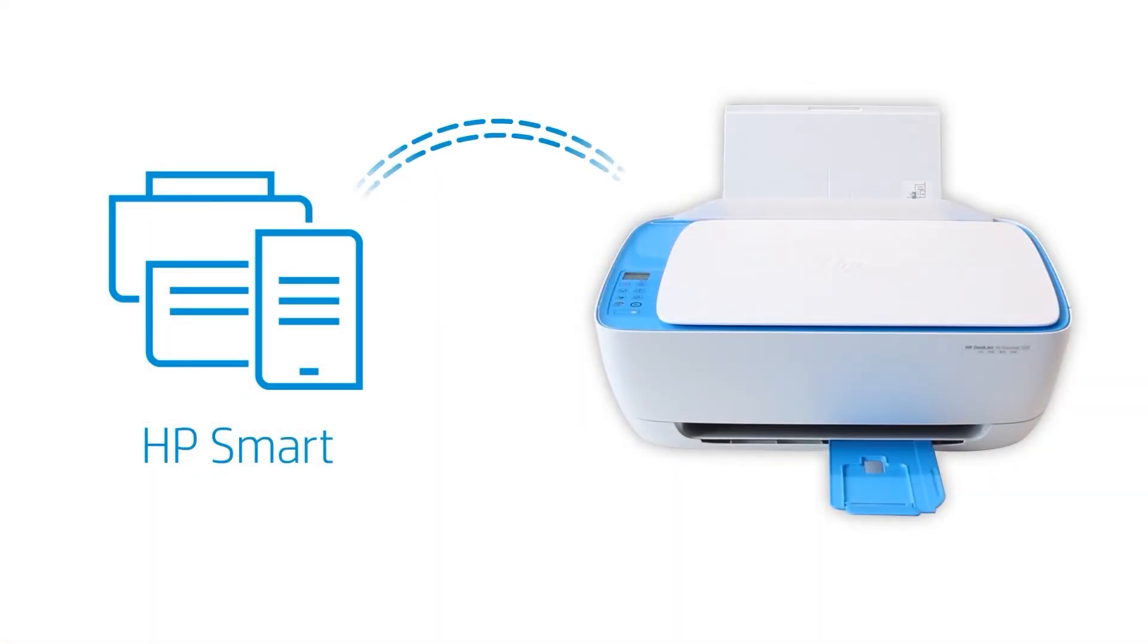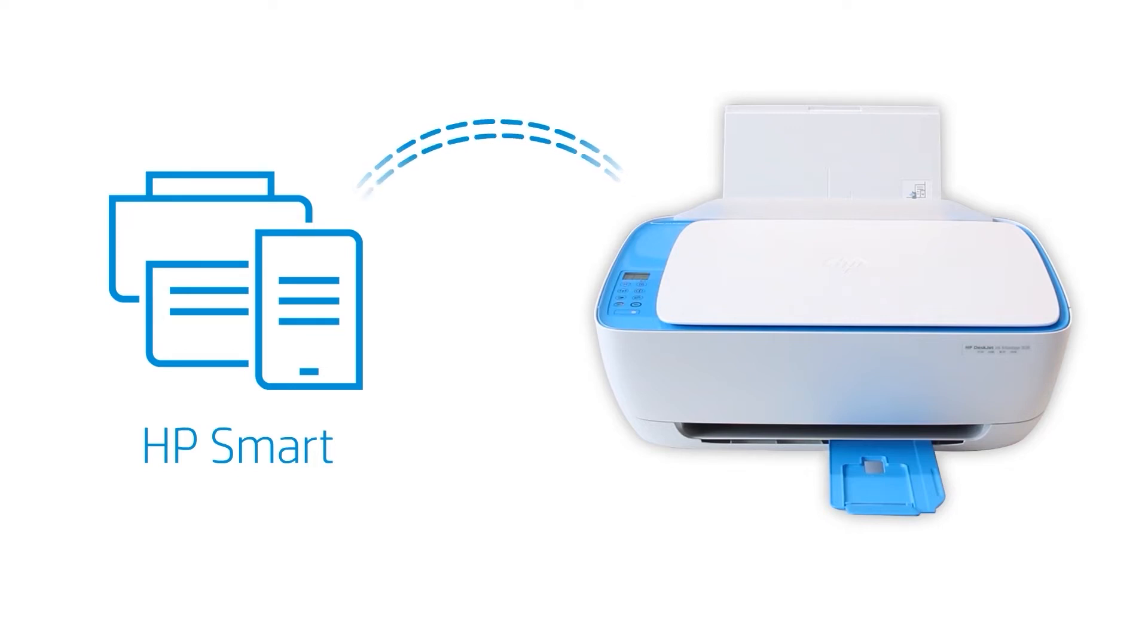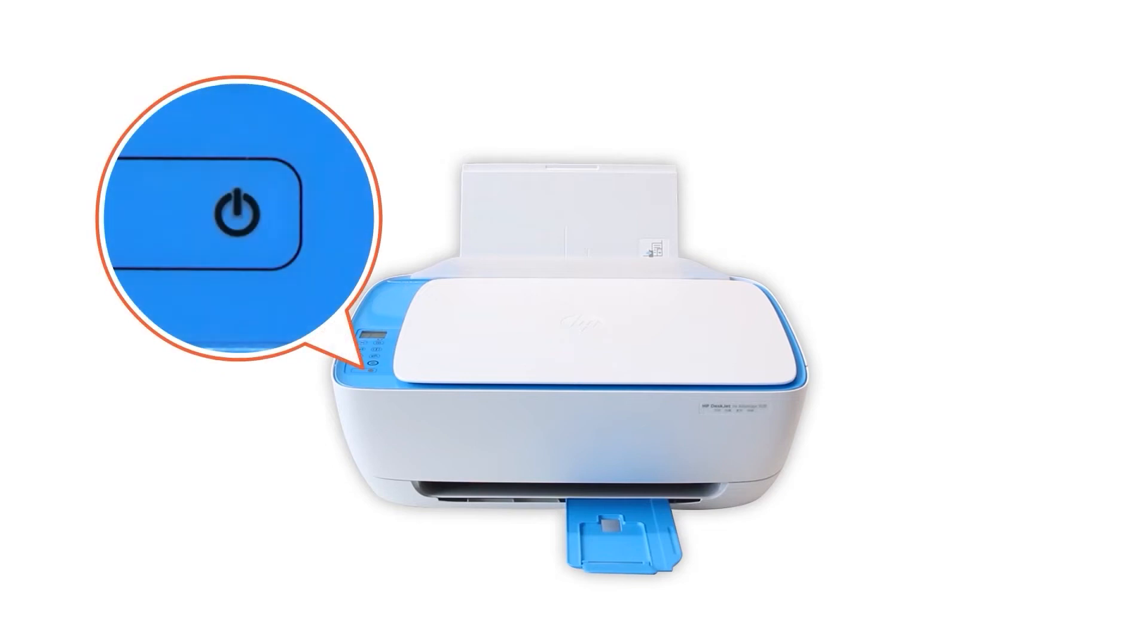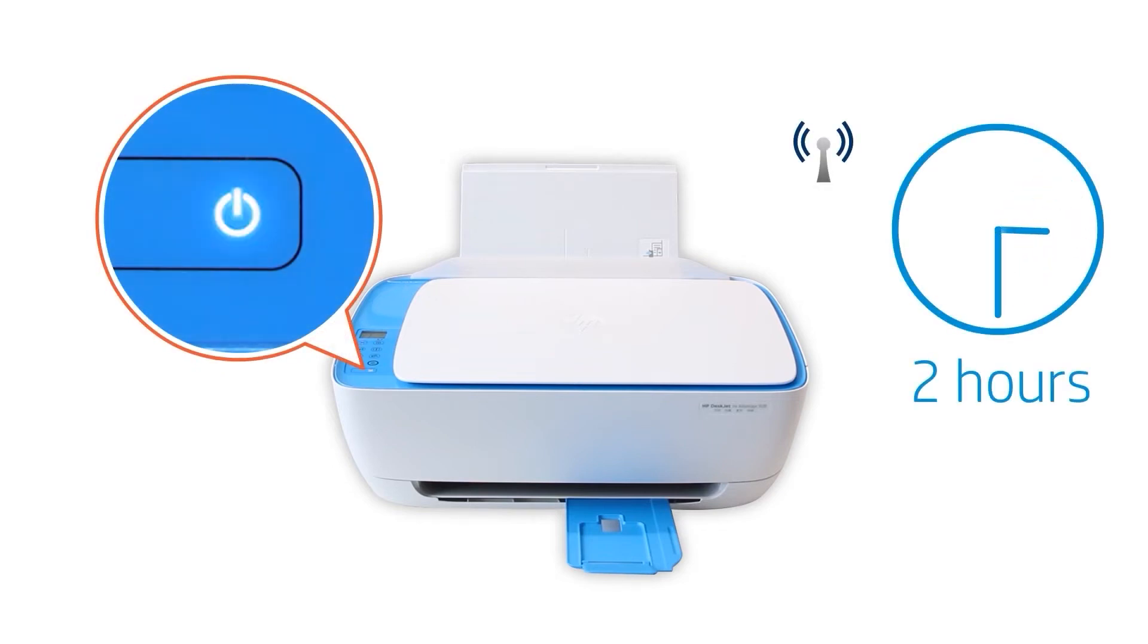HP Smart only detects printers connected to the same network as your Android device or in Setup Mode. Setup Mode activates the first time you turn on your printer and lasts for two hours. If it has been longer than two hours since you first turned on your printer,